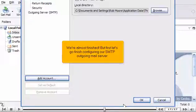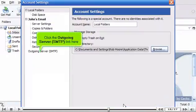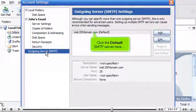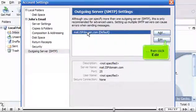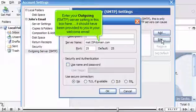We're almost finished, but first let's go finish configuring our SMTP outgoing mail server. Scroll up. Click the outgoing server SMTP link here. Click the default SMTP server here, then click Edit. Enter your outgoing SMTP server setting in this box here. It should have been provided to you in your welcome email.